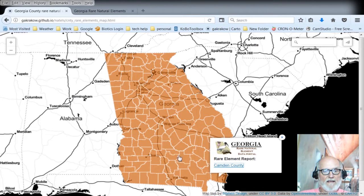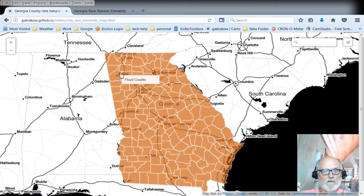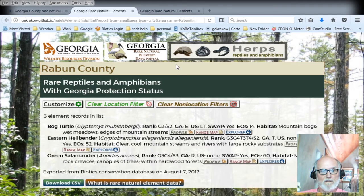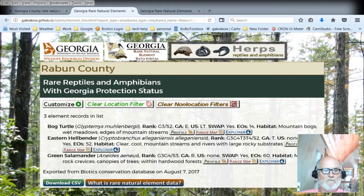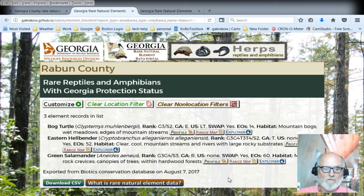Now if we go back into our county map — I've got a tab up here still — we can click on a different county. Let's do Raven. Click on Raven, and as you can see, we've got a filter for Raven County showing rare reptiles and amphibians with Georgia protection status. There might be some in Raven County that we haven't found yet — there's always new information being brought into our database — but right now these are the ones we know of.